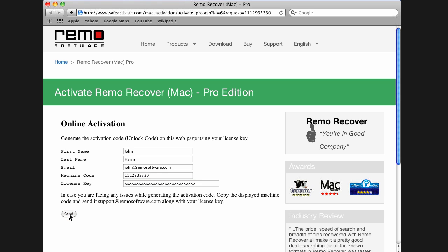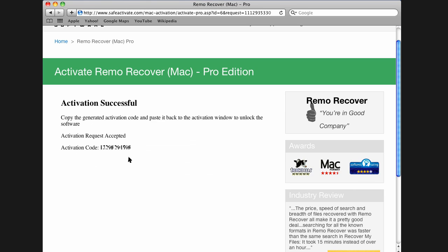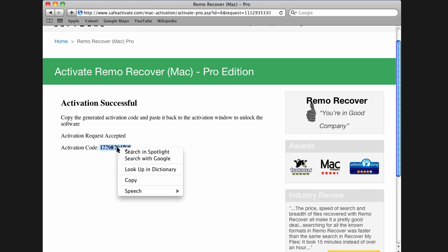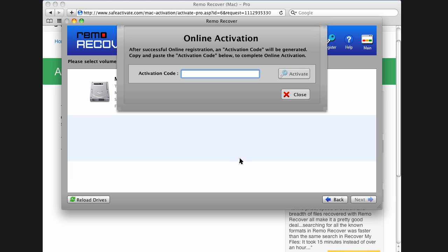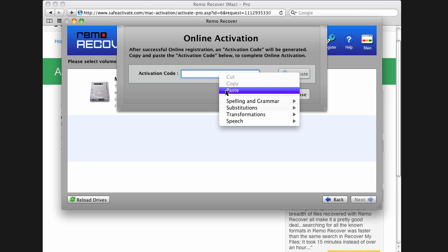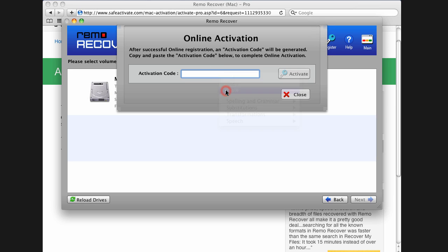On successful verification of your license key, the activation code will be displayed in this window. Copy the displayed activation code. Paste it into the activation code text box and click on Activate button.